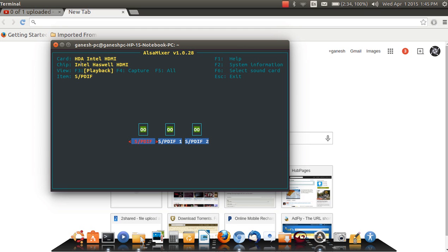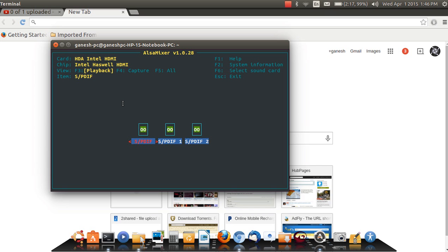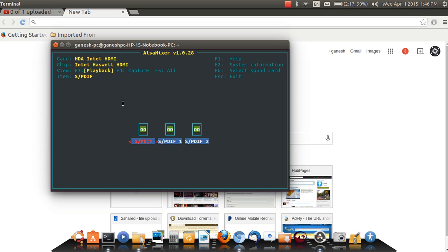To increase it to its full capacity, type F6. Hold the function key if you have a laptop, or if you have a desktop you can just type F6. So F6 to select the sound card.